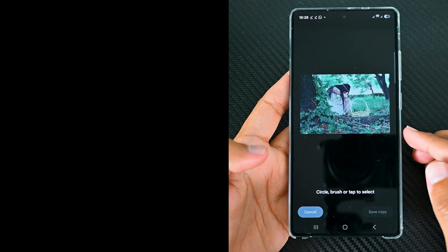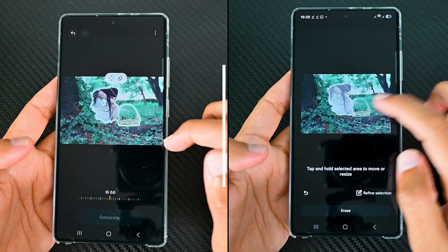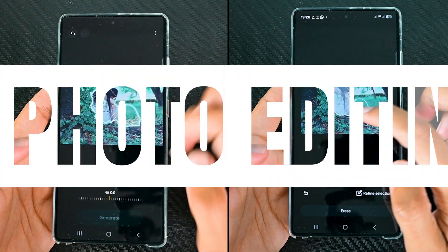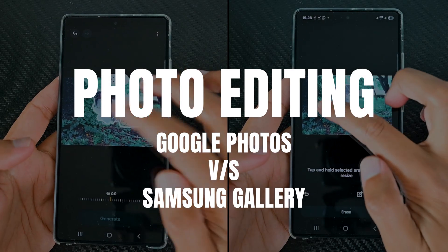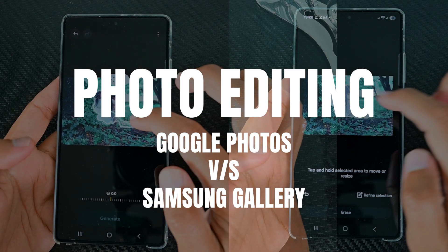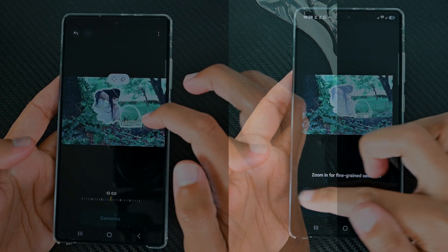I use Google Photos and Samsung Gallery on different occasions. In this video, we'll compare the editing features of both. So let's begin.